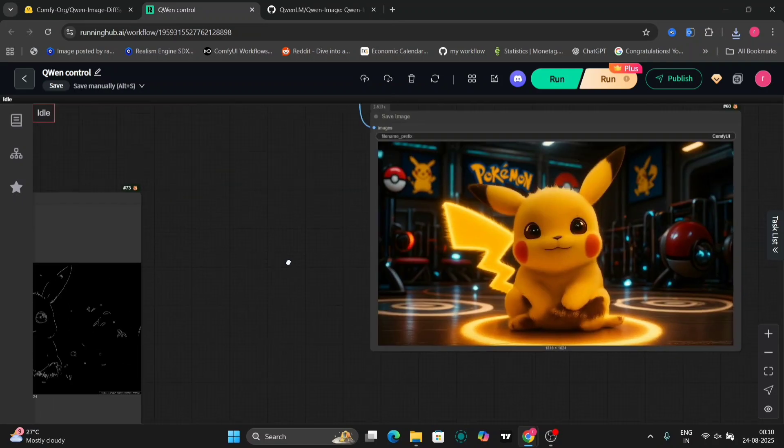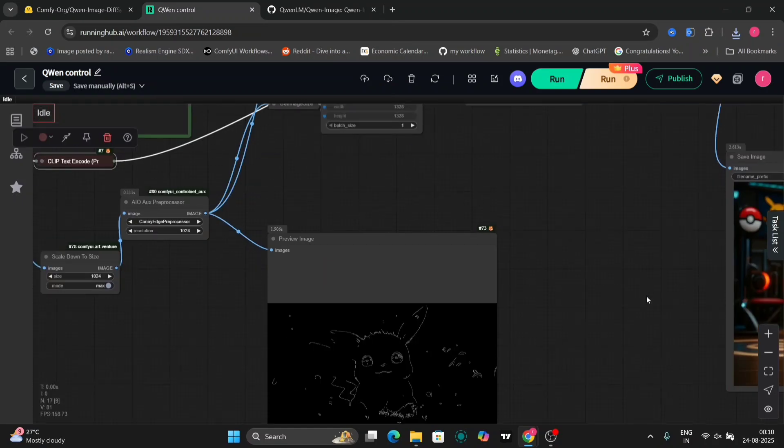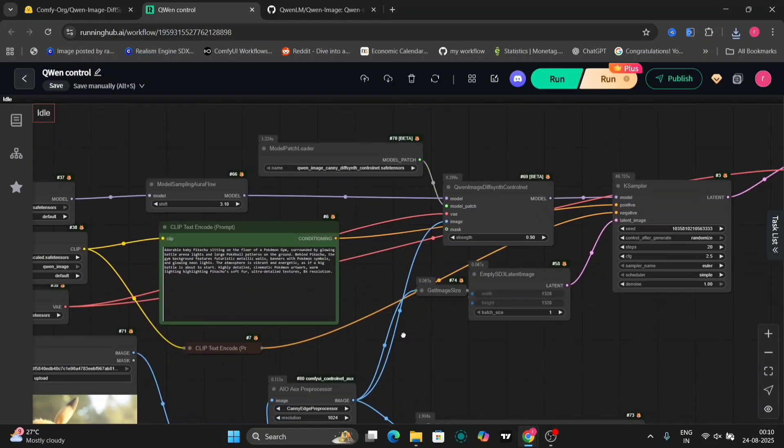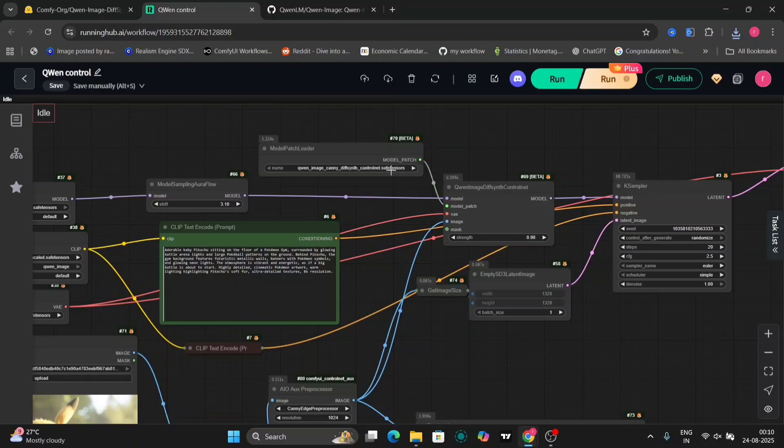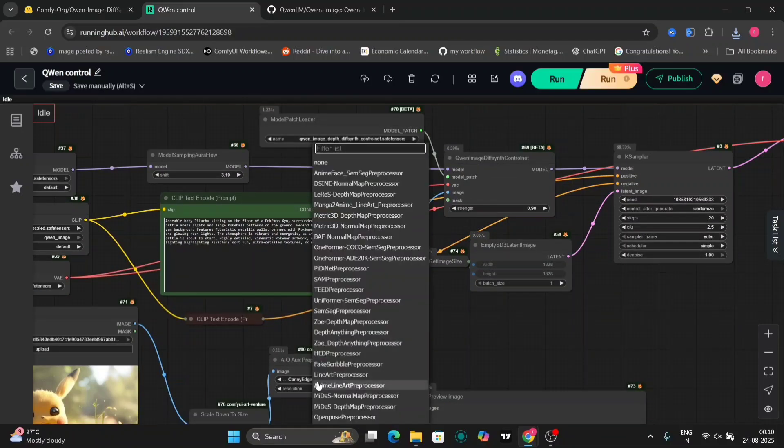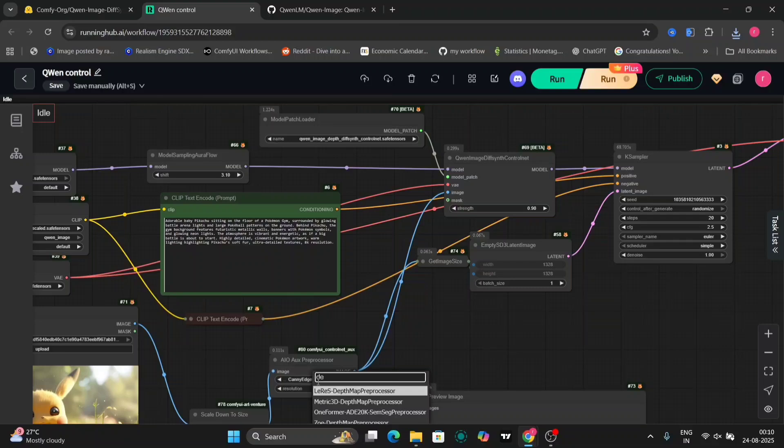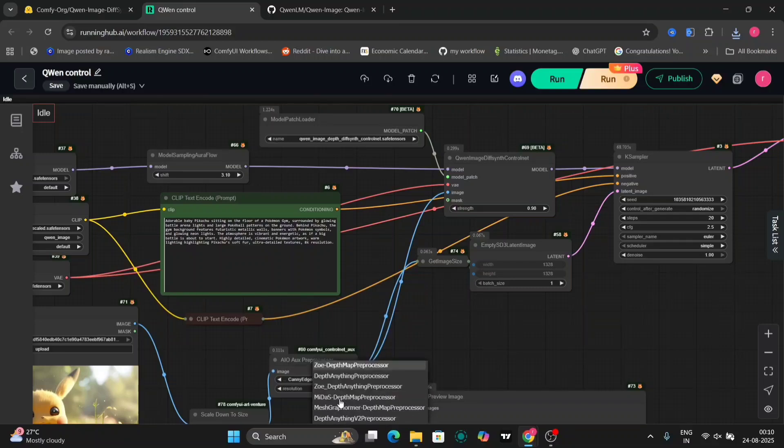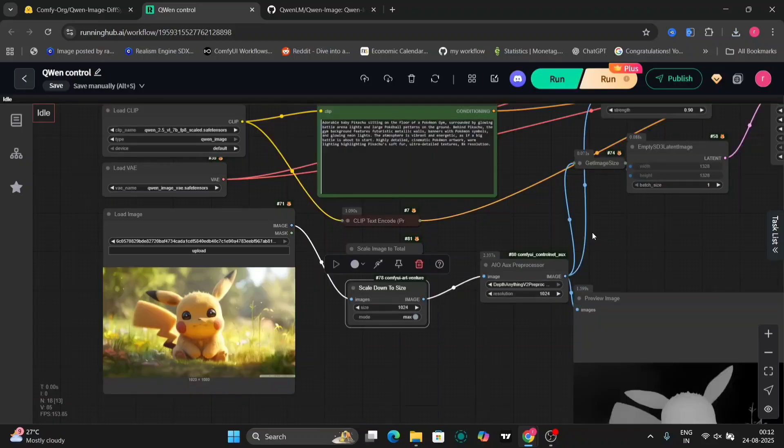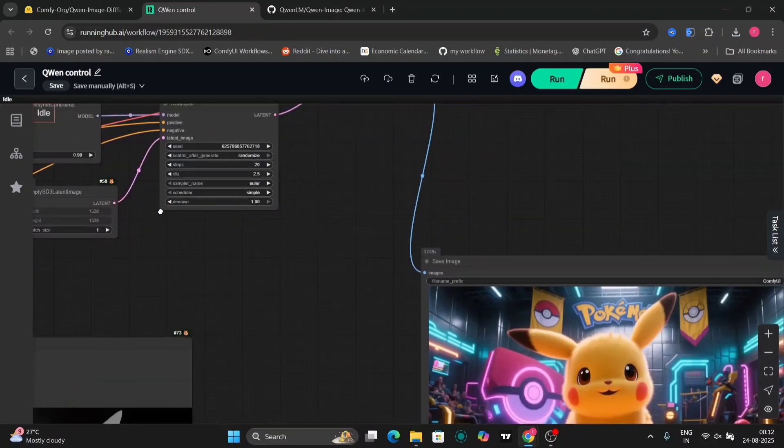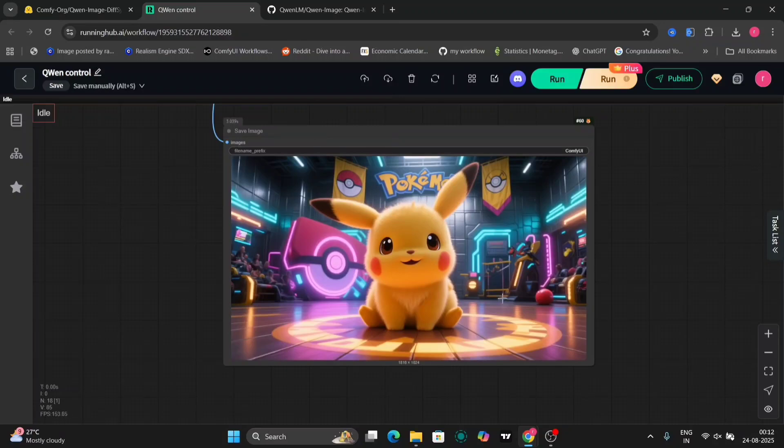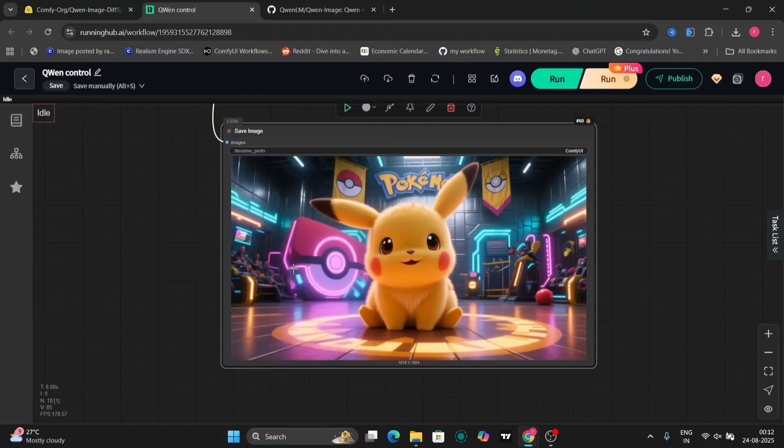Okay, let's try the depth again and see the difference between the Canny and the depth one. So let me just choose depth anything. Here, and just run it. So this is taking around 20 to 25 seconds in 4090. And this is the image that we got. The depth anything looks very good, bright colors, and everything else. Let me just save this image.